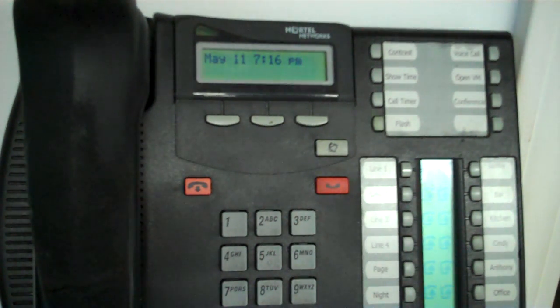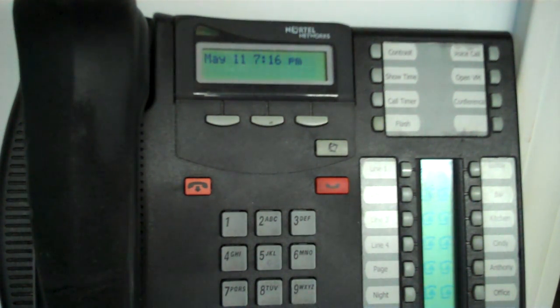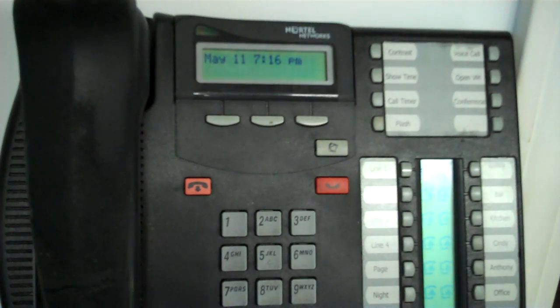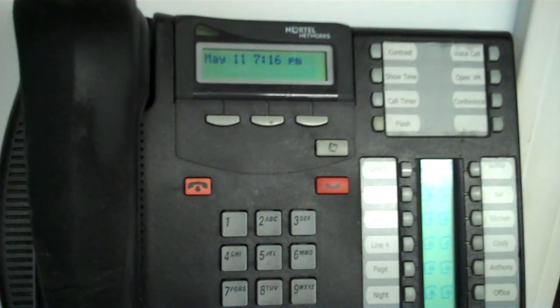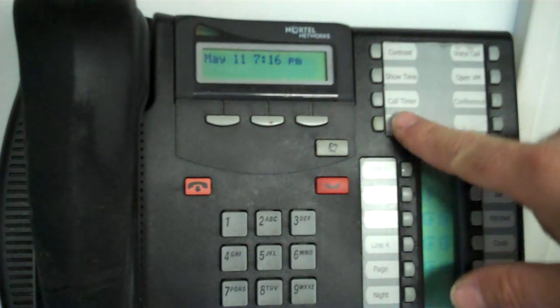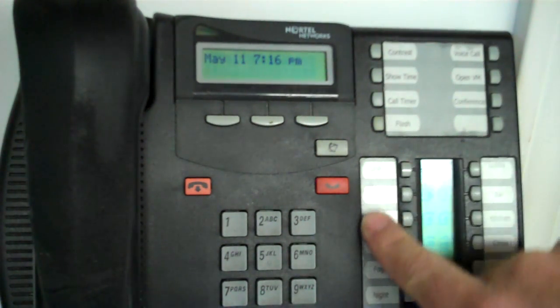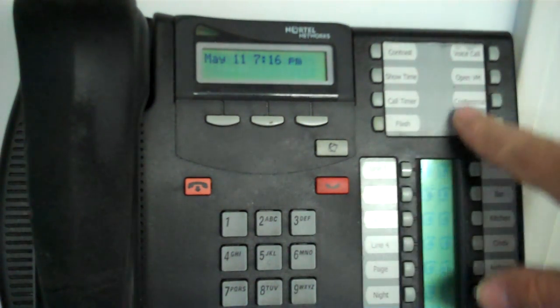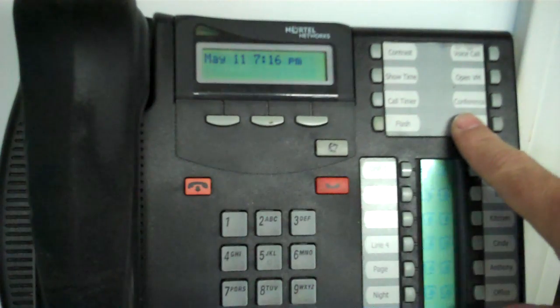Hey, welcome to the Nortel Guy. This video is going to show you how to program the buttons on your phone to do different features.